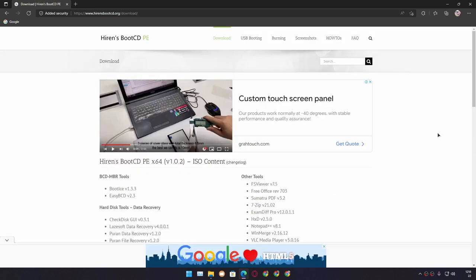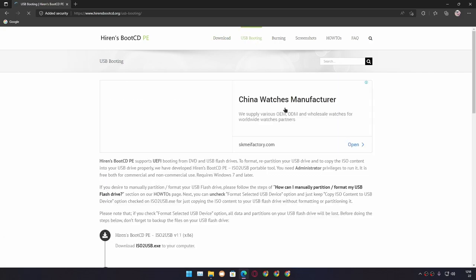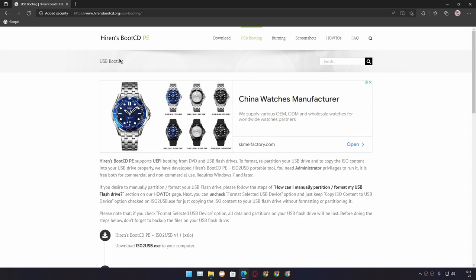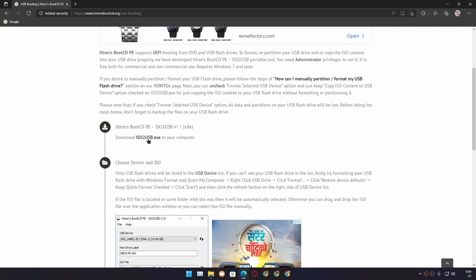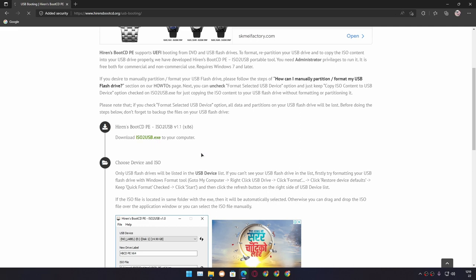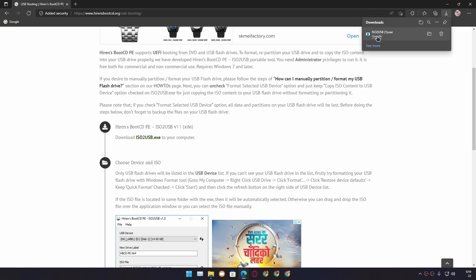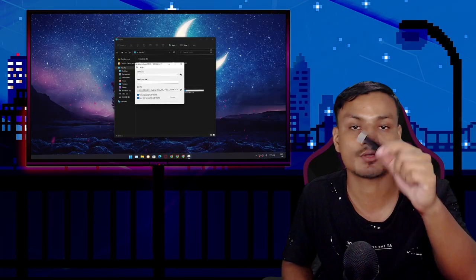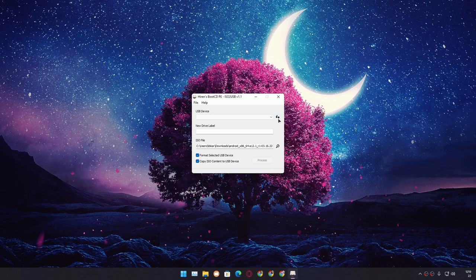Once you have downloaded the Hiren's Boot CD PE ISO file, you'll need a tool called ISO to USB. You can get this tool from the Hiren's Boot CD official website — go to USB Booting and click on Download ISO to USB .exe. Open the program and don't forget to plug your USB flash drive into your PC. Once plugged in, click the refresh icon which will auto-select the USB flash drive.